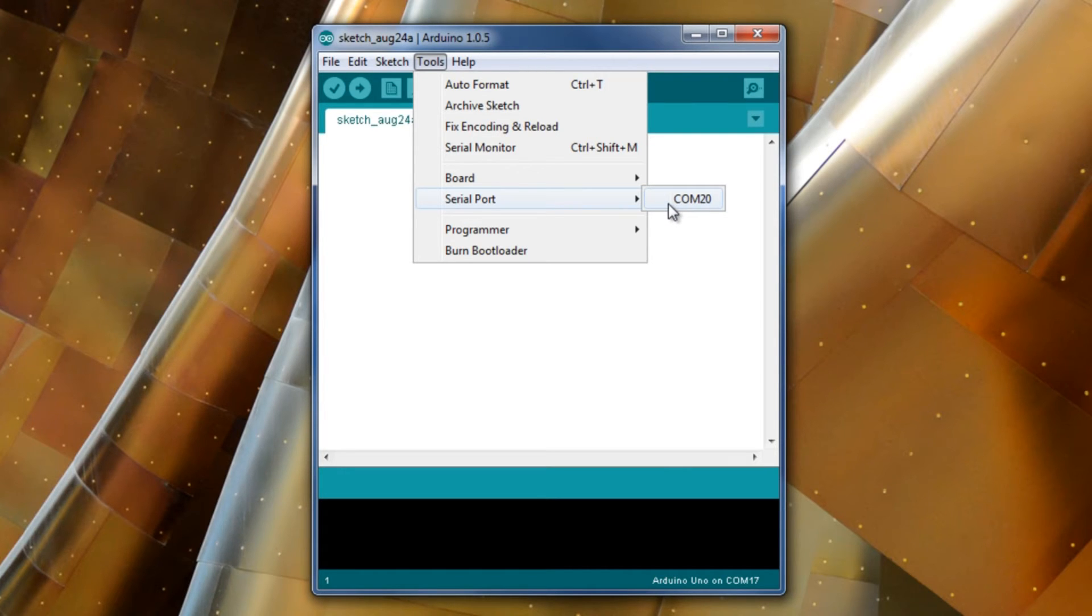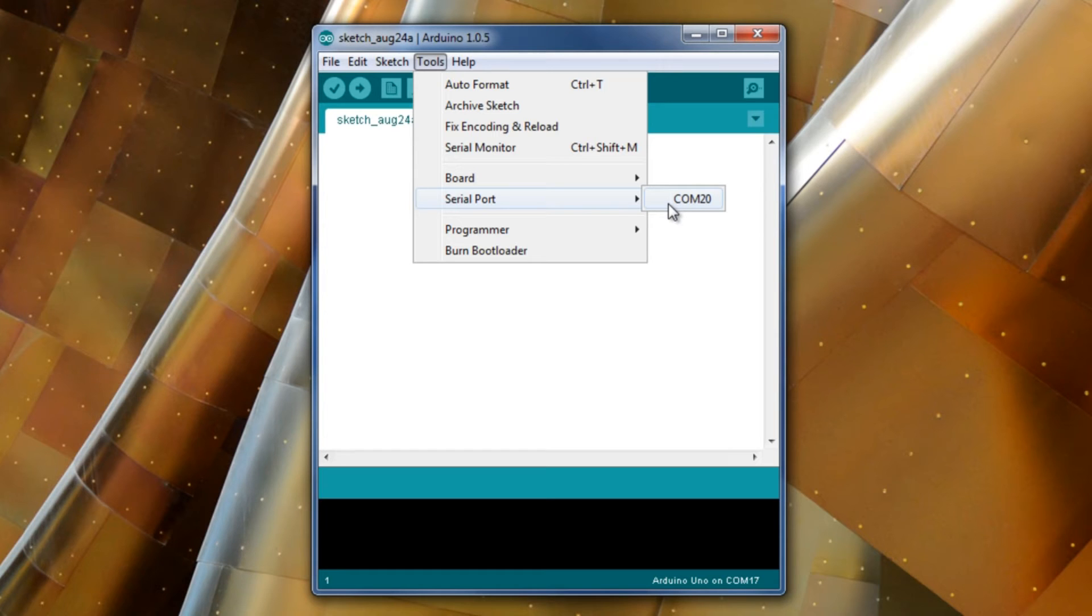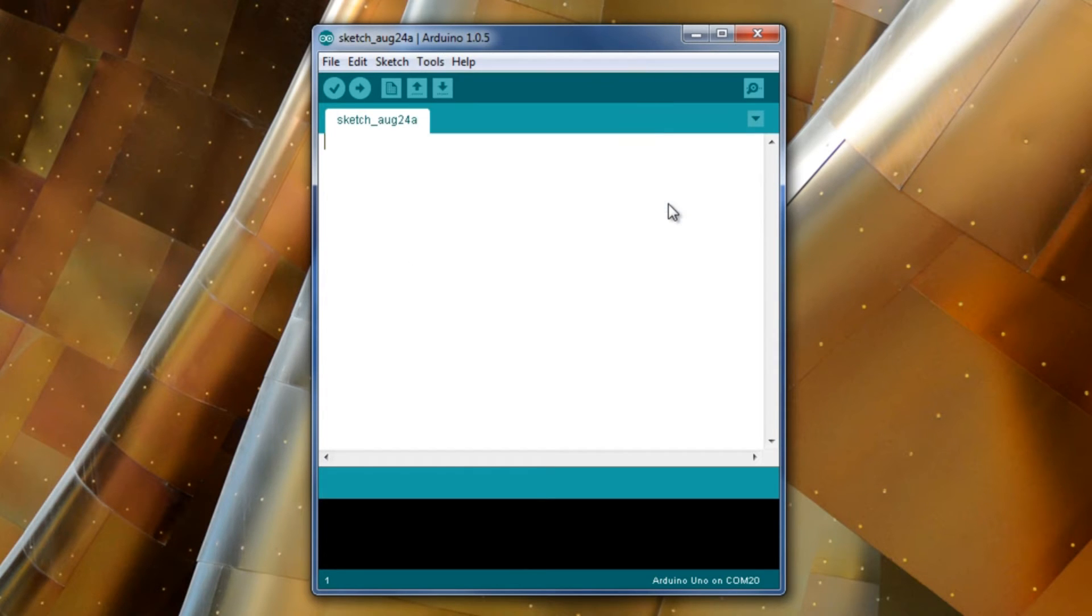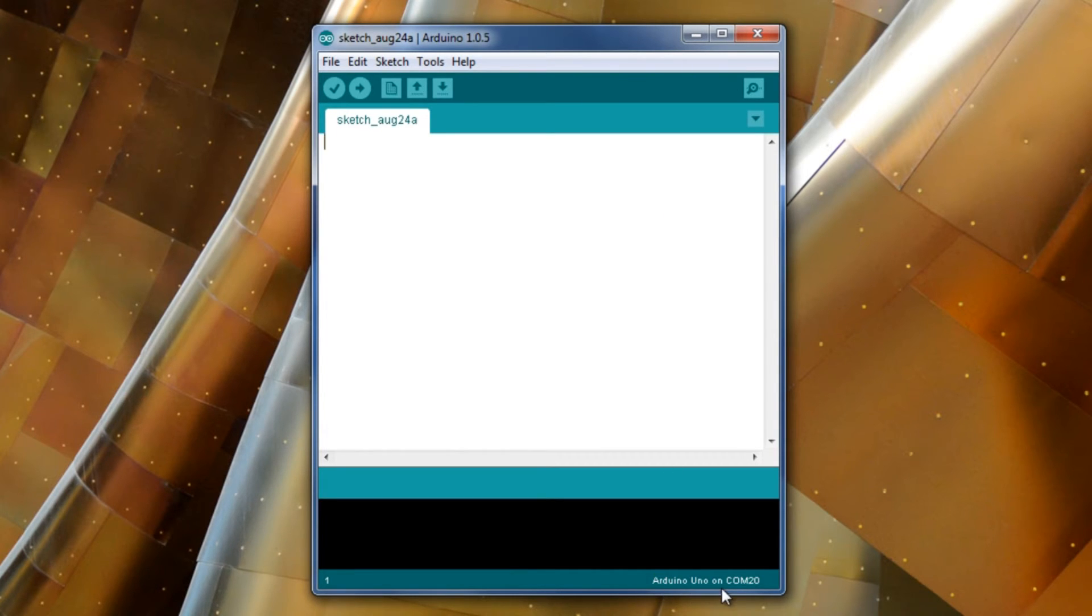Yours is going to be different. If you're running a Mac or a Linux machine, it's going to be something along the lines of dev slash TTY USB modem. But basically, if we connect that, you can see in the bottom corner, it goes Arduino Uno connected to COM20.